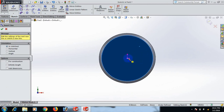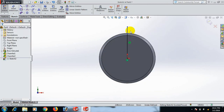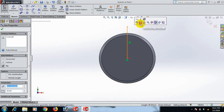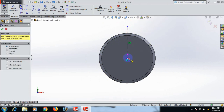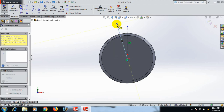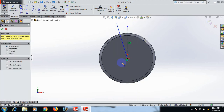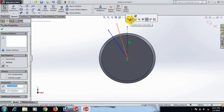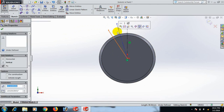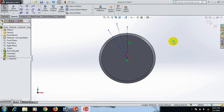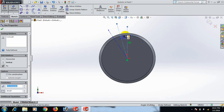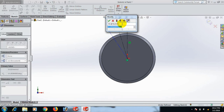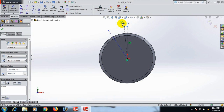Draw the center line using the Normal tool. Make center line, draw the line, select, and make another center line. Set the dimension between this line and this line to 5 degrees.